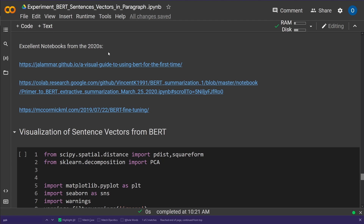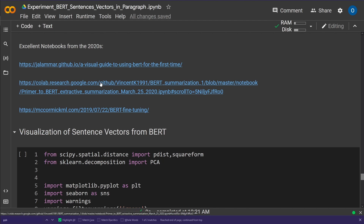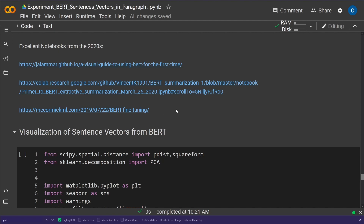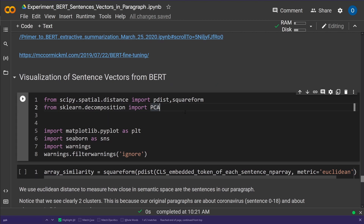There are three excellent notebooks and articles I used as references, since this content is from around 2020. First, a visual guide to using BERT for the first time; second, a Colab research notebook I highly recommend; and third, McCormick's introduction to BERT fine-tuning with code examples. I'll leave all three links in the video description — they're great resources.